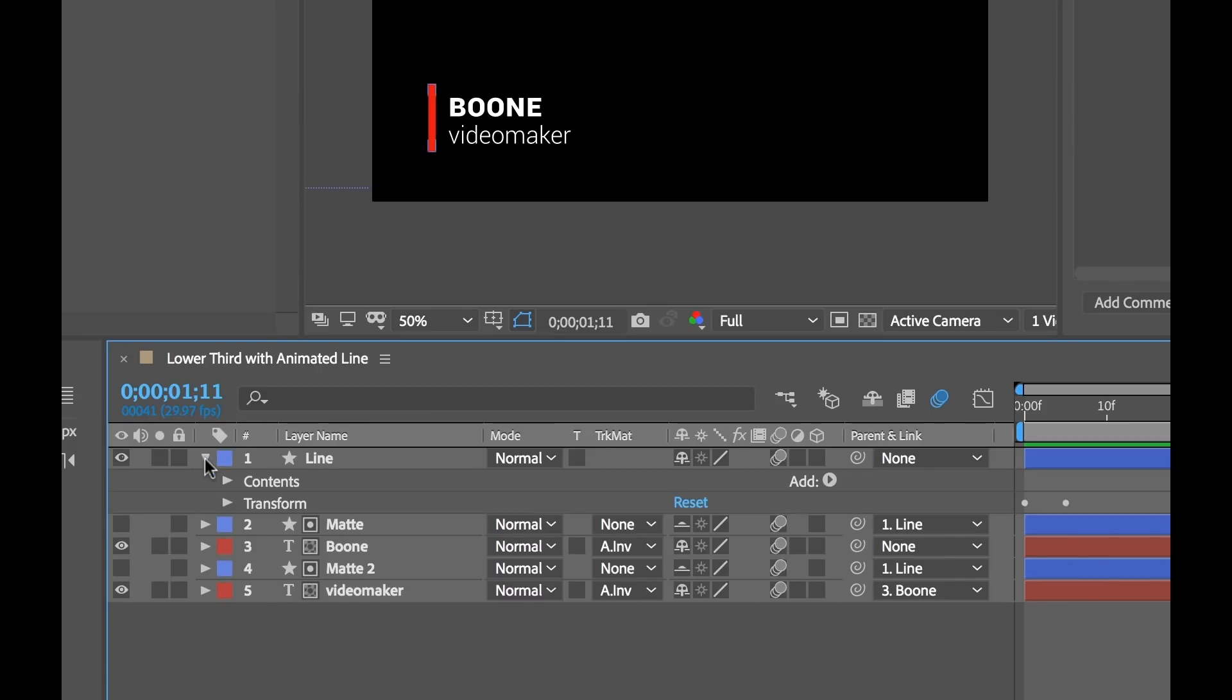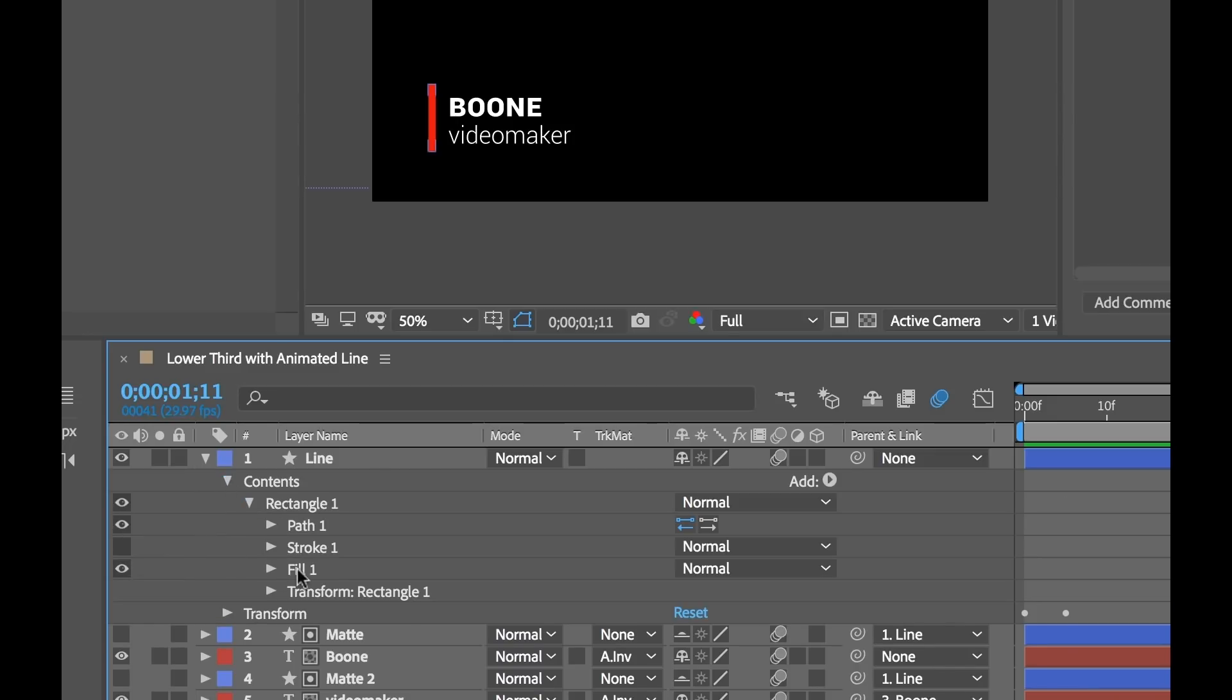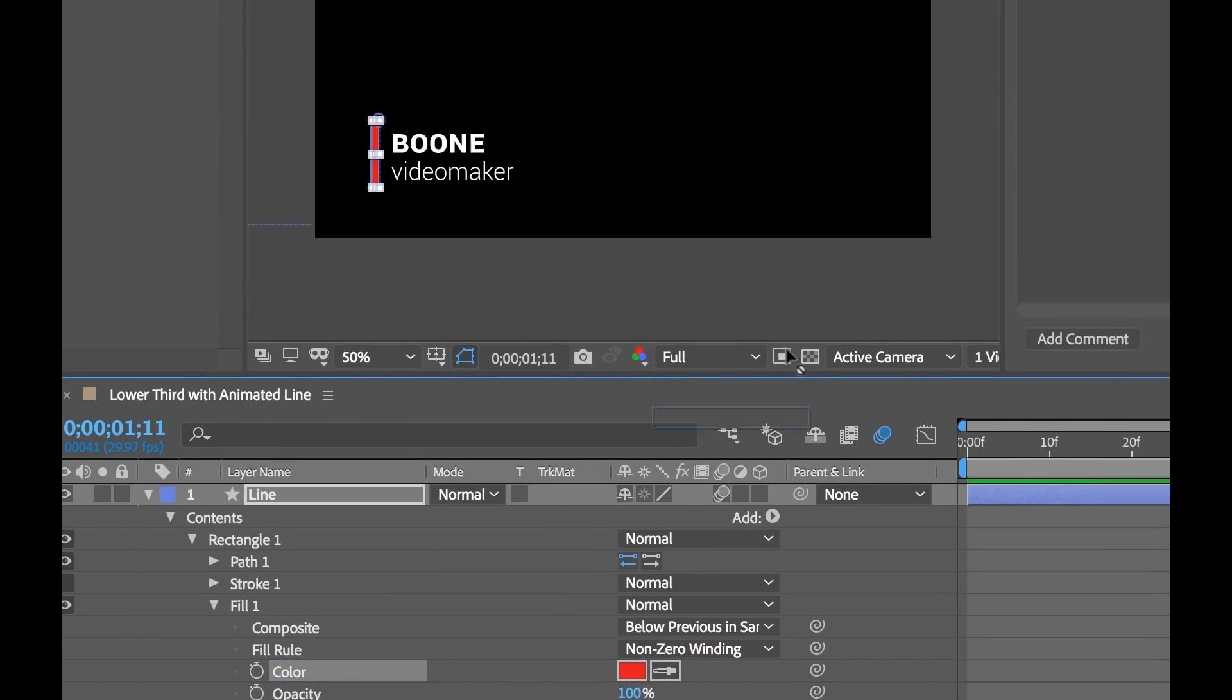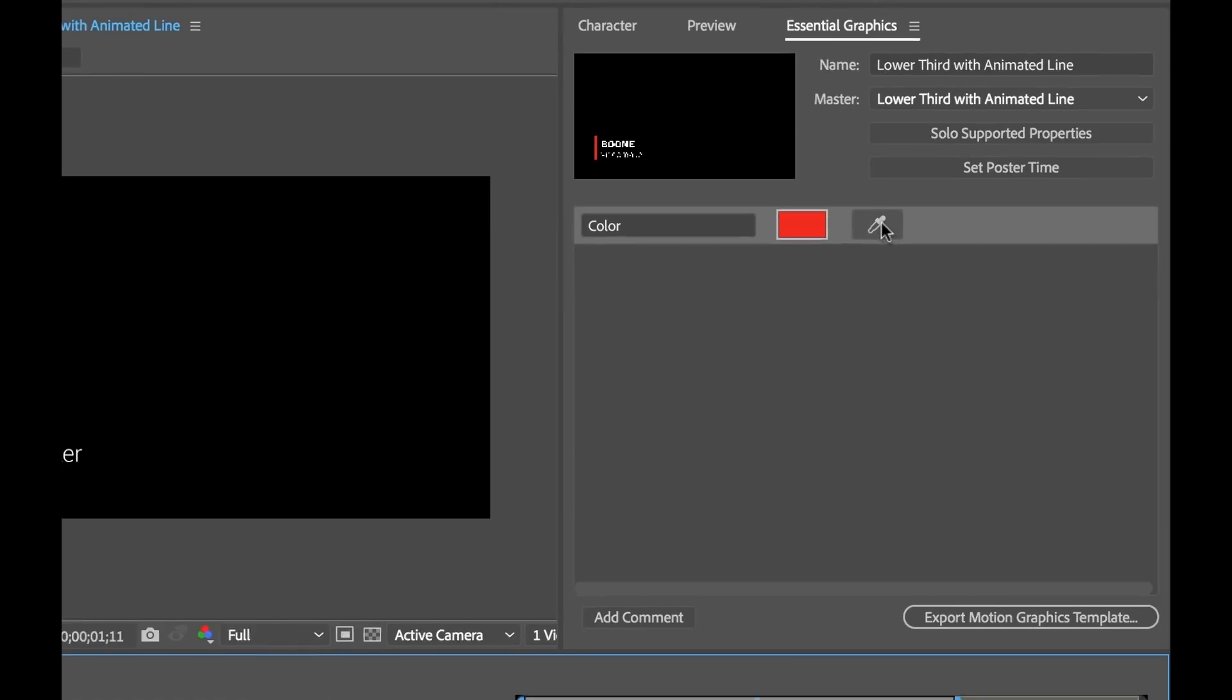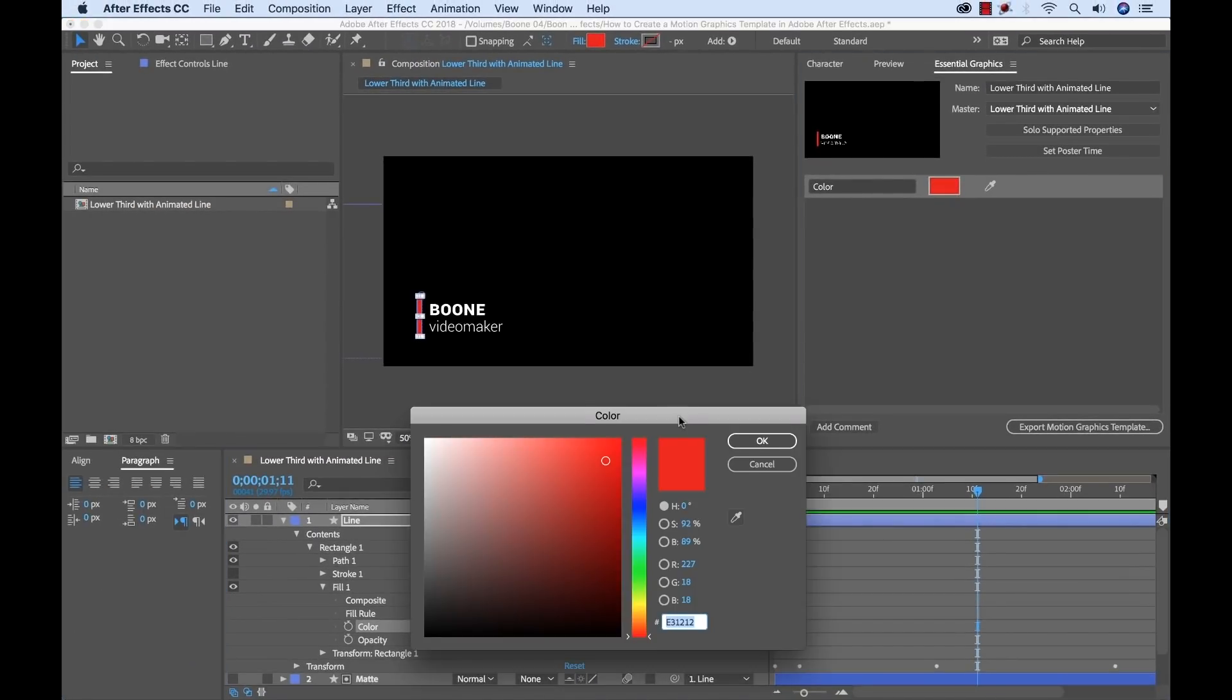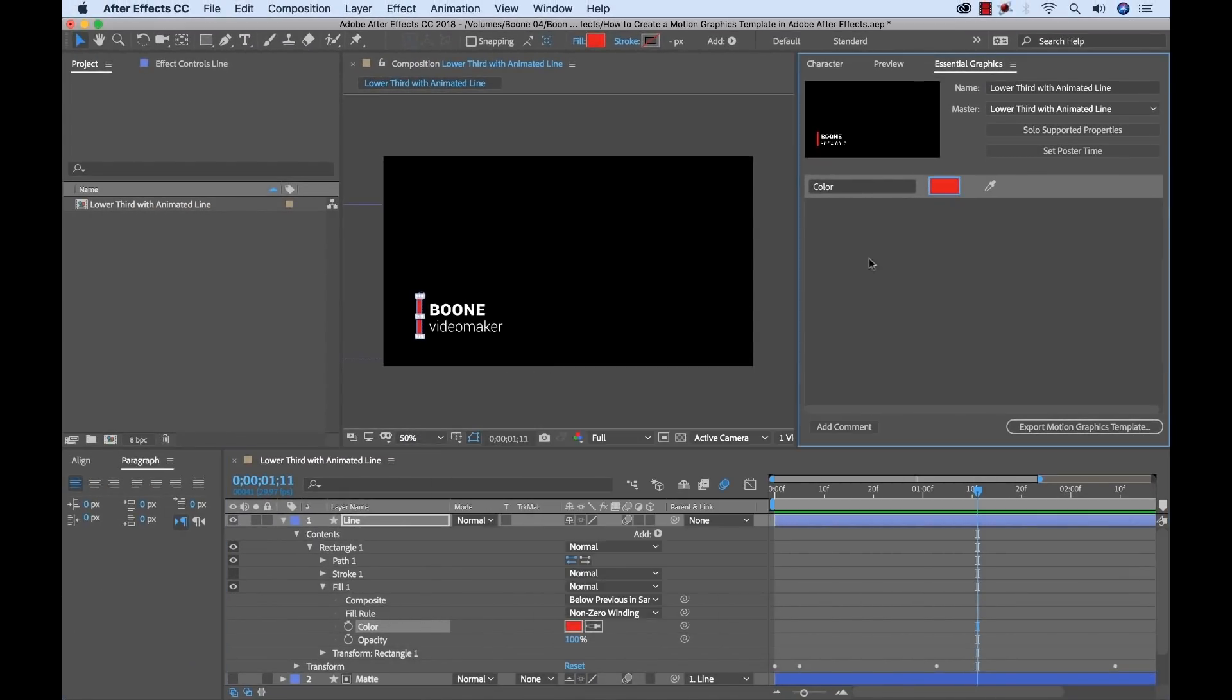First I'll open up my line shape element here. Open up contents and then open up the rectangle. You'll see there's a fill here. I can open up the fill and there is our color property. Now it's as simple as just grabbing this property and dragging it straight over into the essential graphics panel. And once I release you'll see now I have a color picker and I have my color wheel here. I can change that and I can even rename this line color.